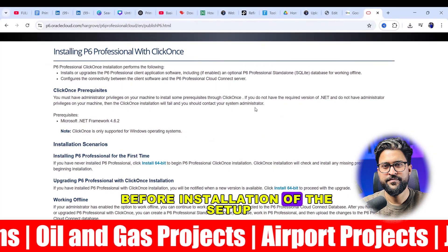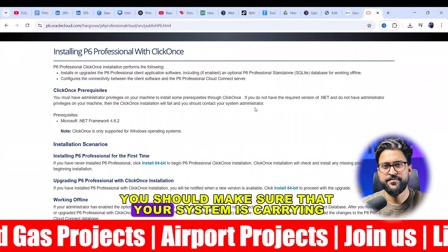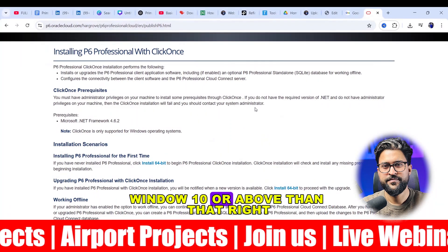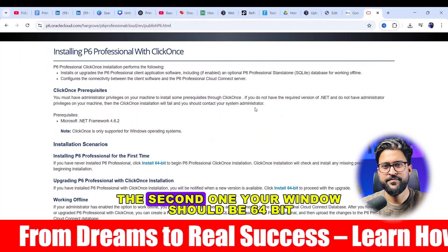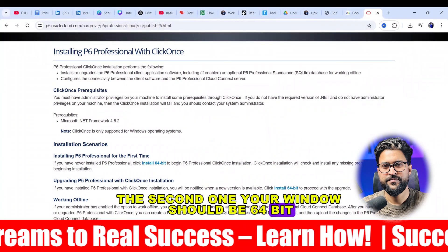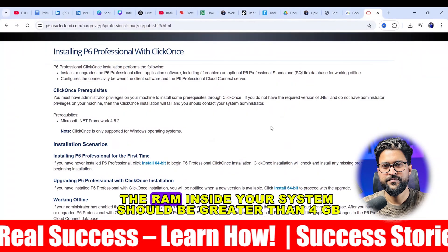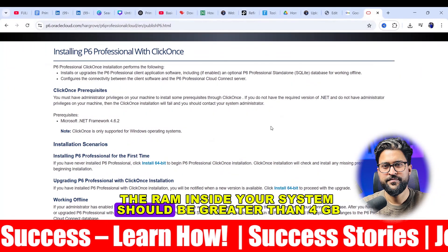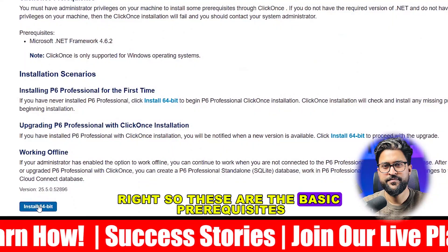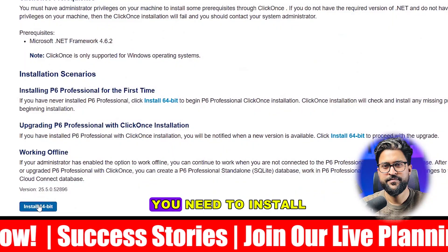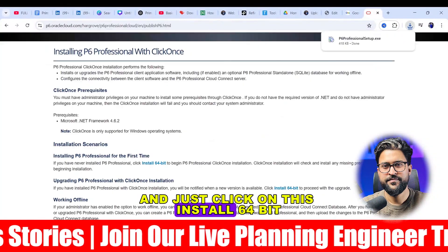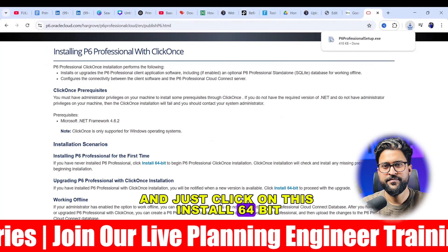Before installation of the setup, you should make sure that your system is carrying Windows 10 or above. The second requirement: your Windows should be 64-bit. The third important thing: the RAM inside your system should be greater than 4 GB. So these are the basic prerequisites, and just click on 'Install 64-bit'.